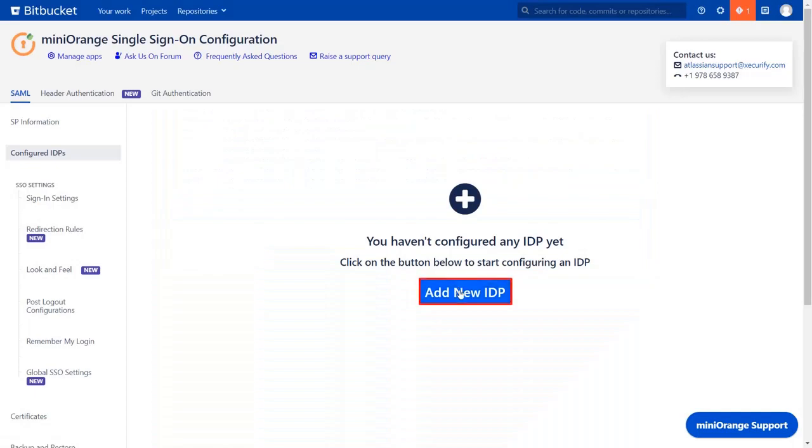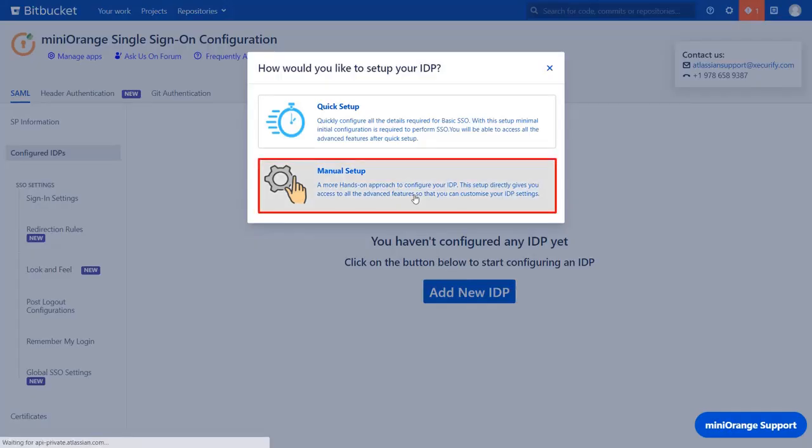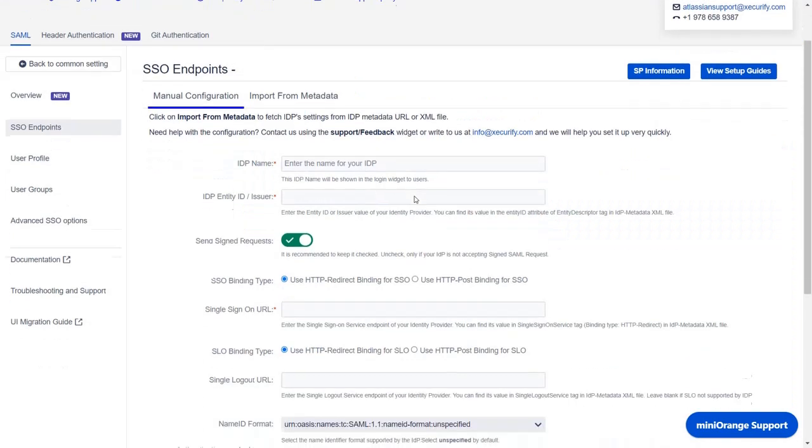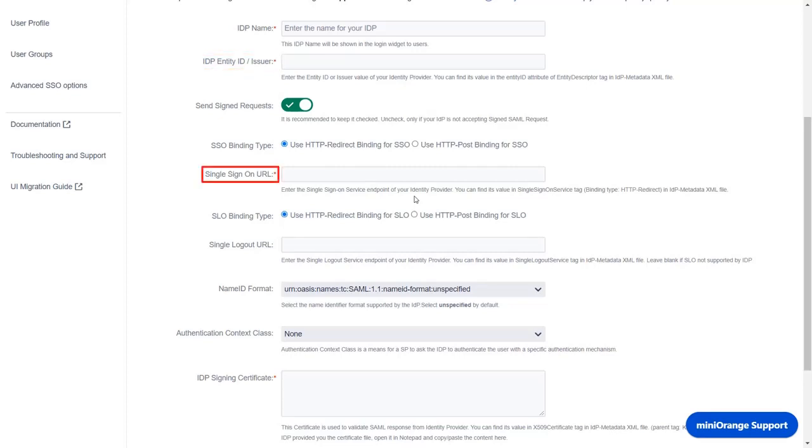Click on add new IDP. You can select manual setup flow, which gives you access to all the various setup options that we provide to add a SAML identity provider. Here you will require some IDP details, like IDP name, IDP entity ID, the IDP single sign-on URL, and the IDP signing certificate which will be used to validate a SAML response received from your identity provider.